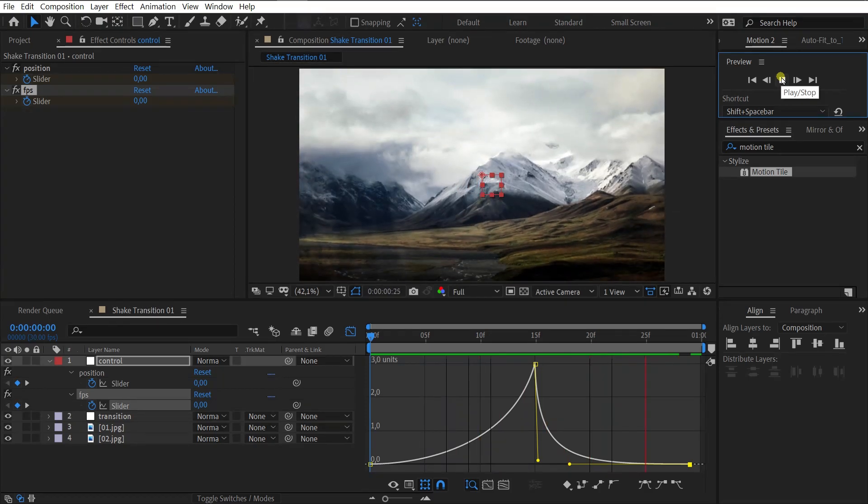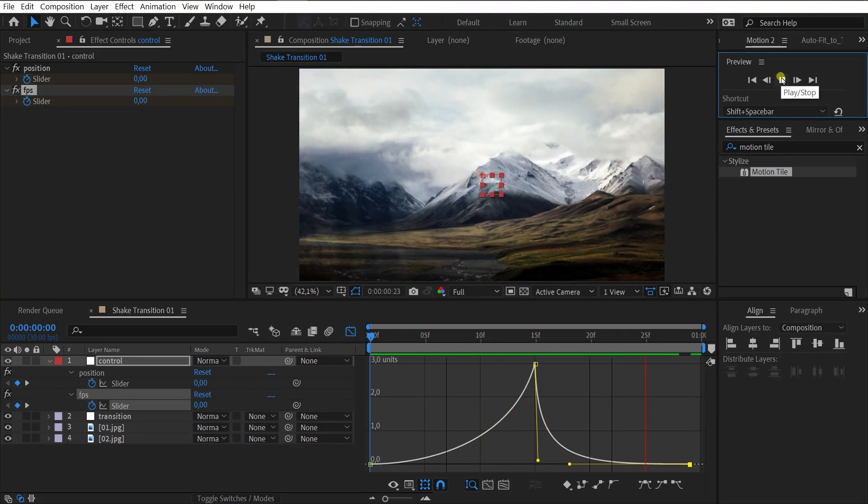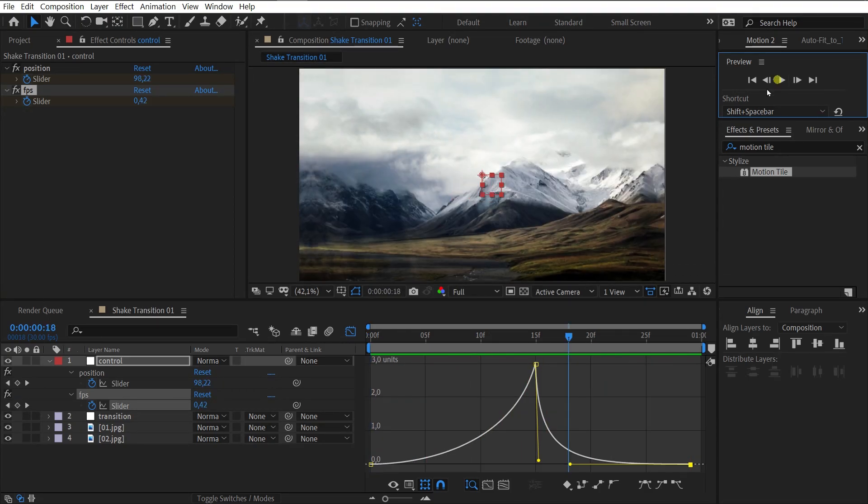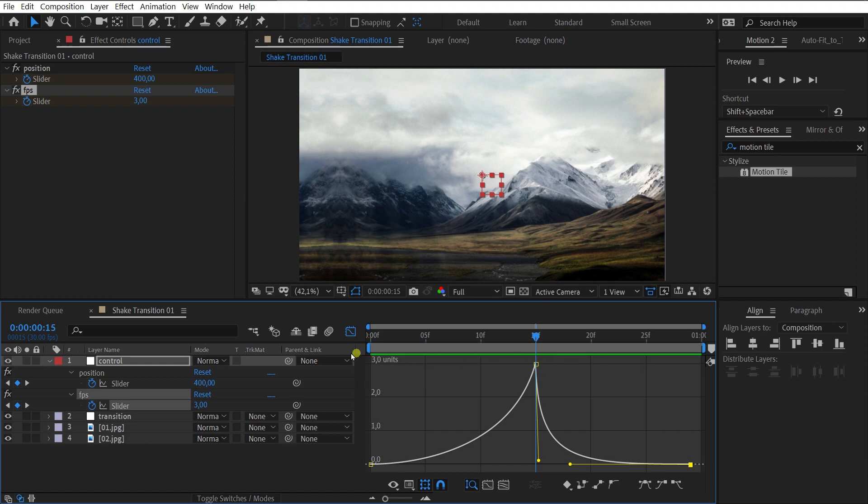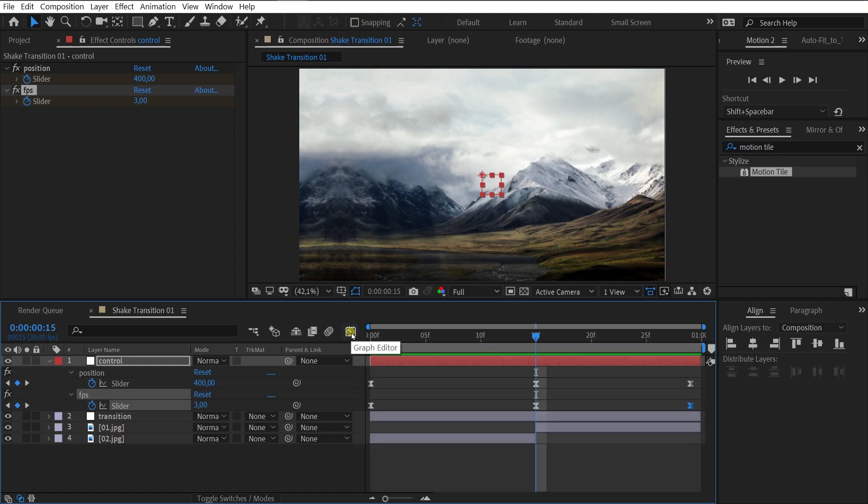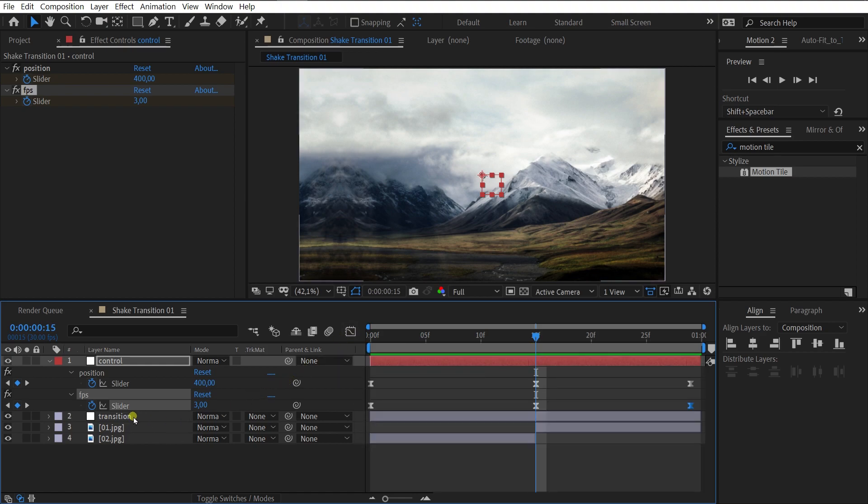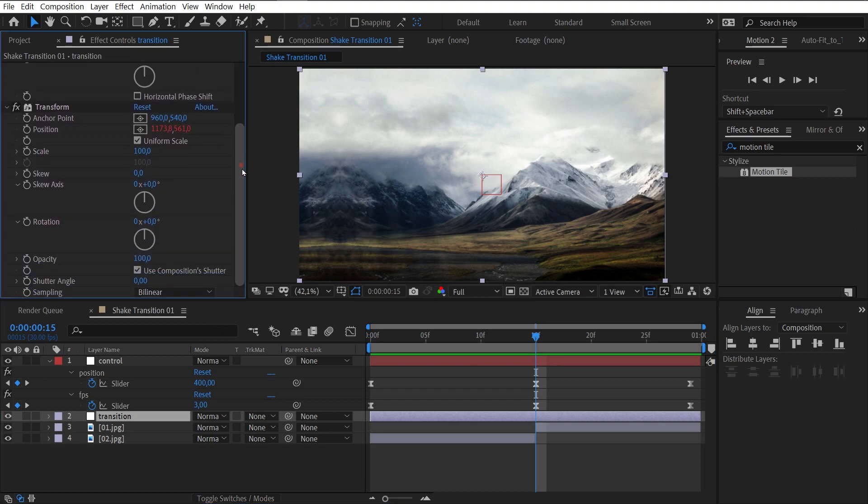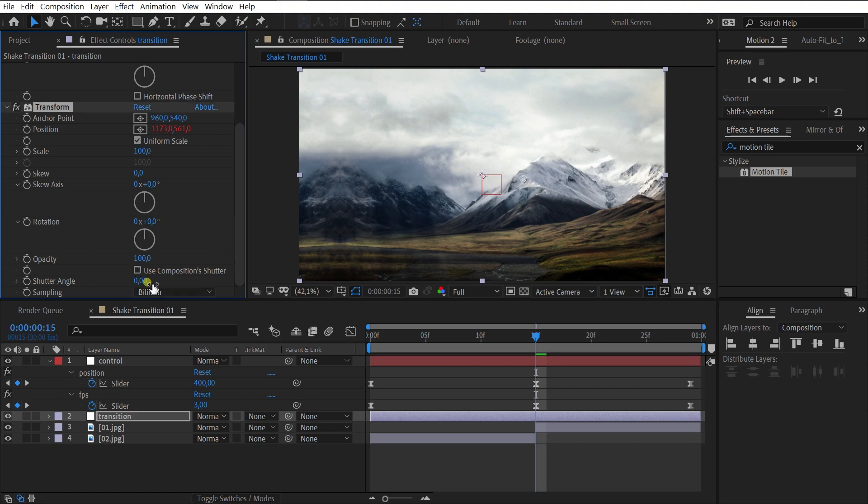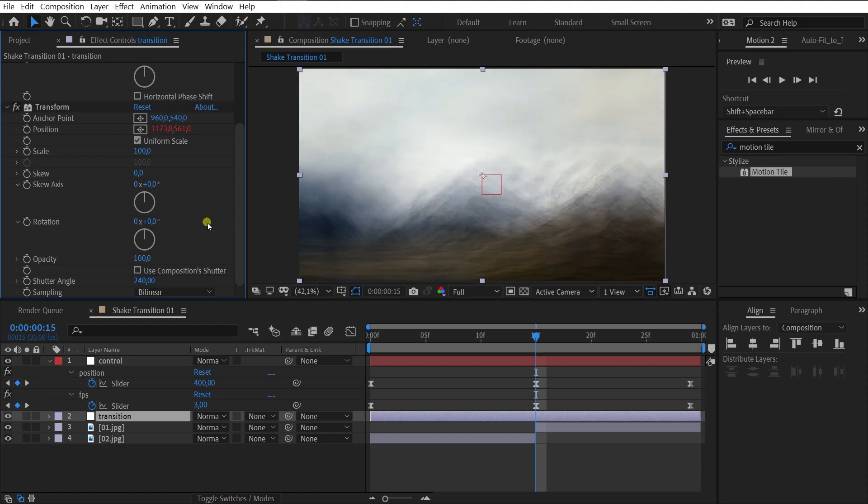Perfect. I think we need to add some motion blur. Select the transition layer. Go to the effects panel. Uncheck the use shutter composition checkbox. Also increase the shutter angle to 240.